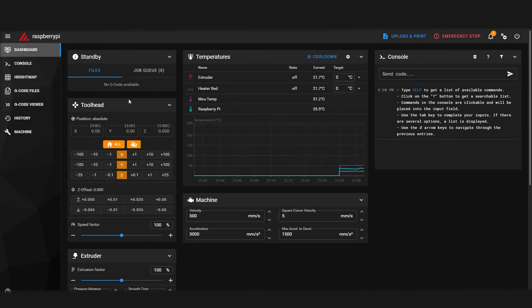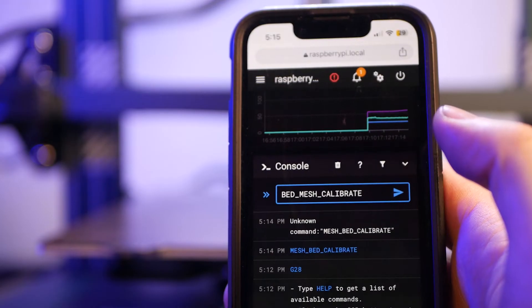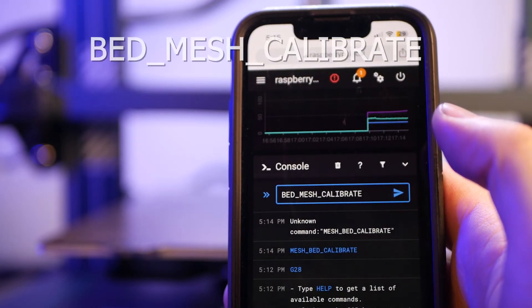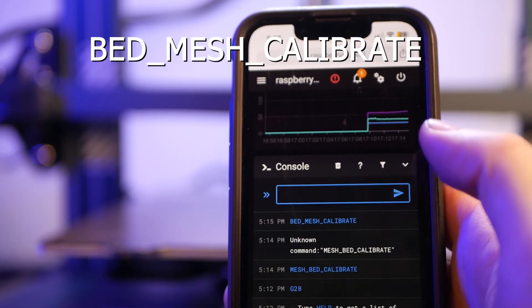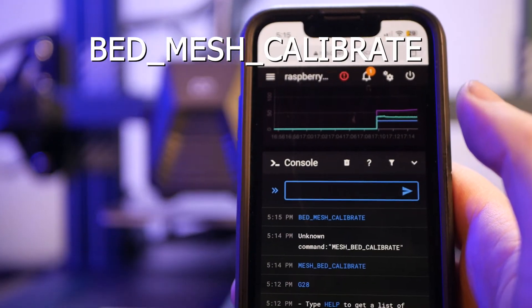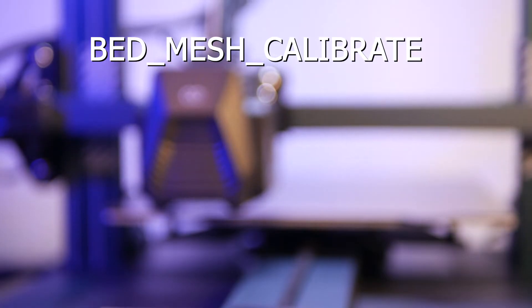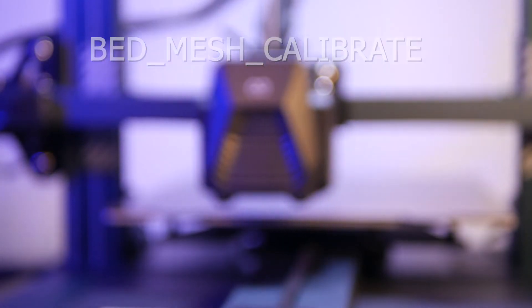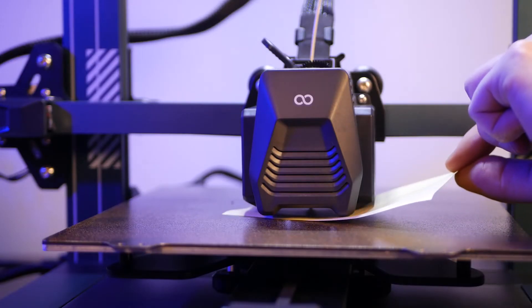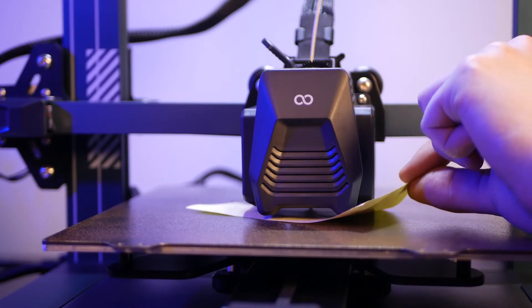And that's it. We're now running Klipper on our Neptune 3 Pro. From here you can run a mesh bed level using the command bed_mesh_calibrate and adjust your Z offset accordingly.